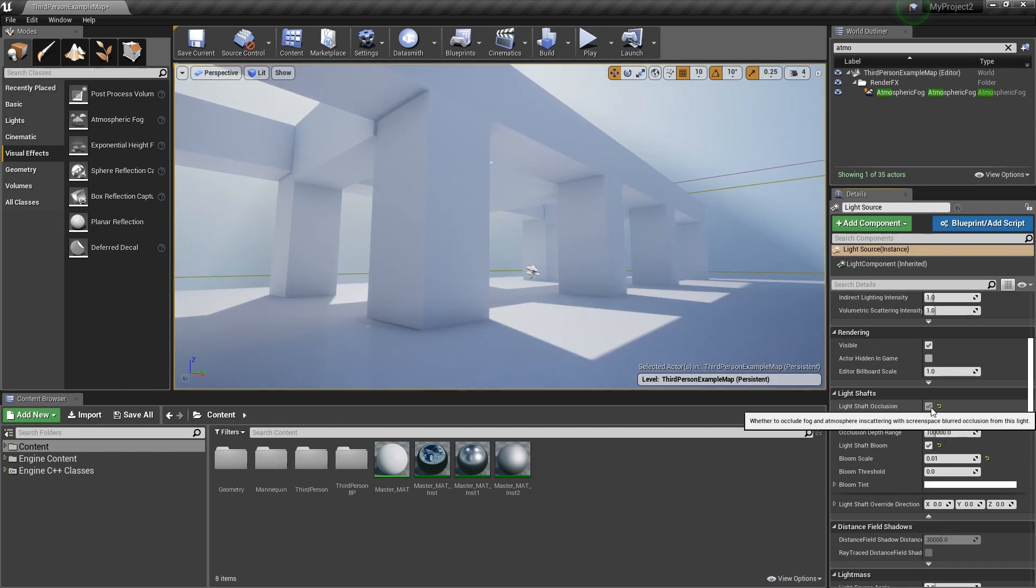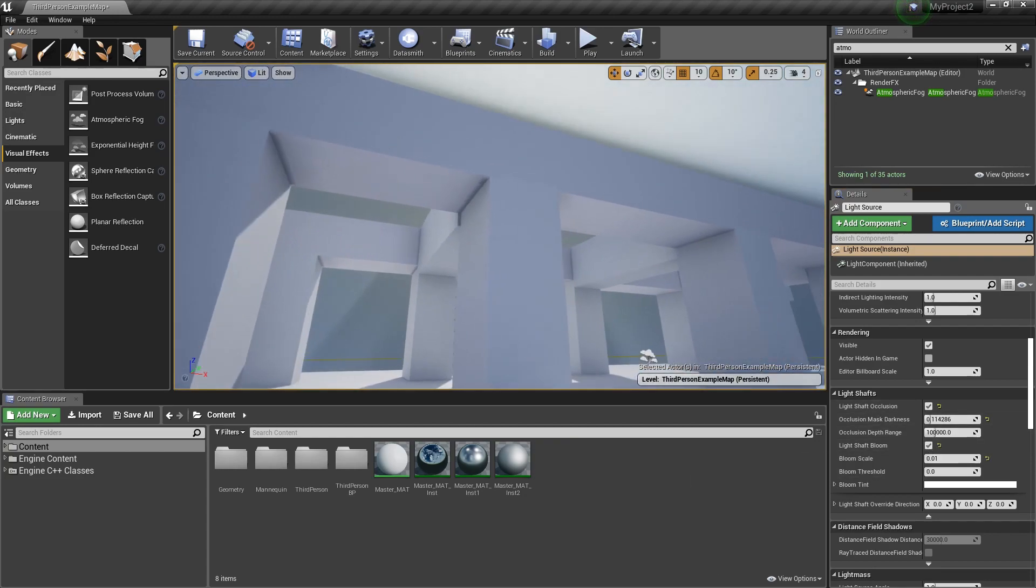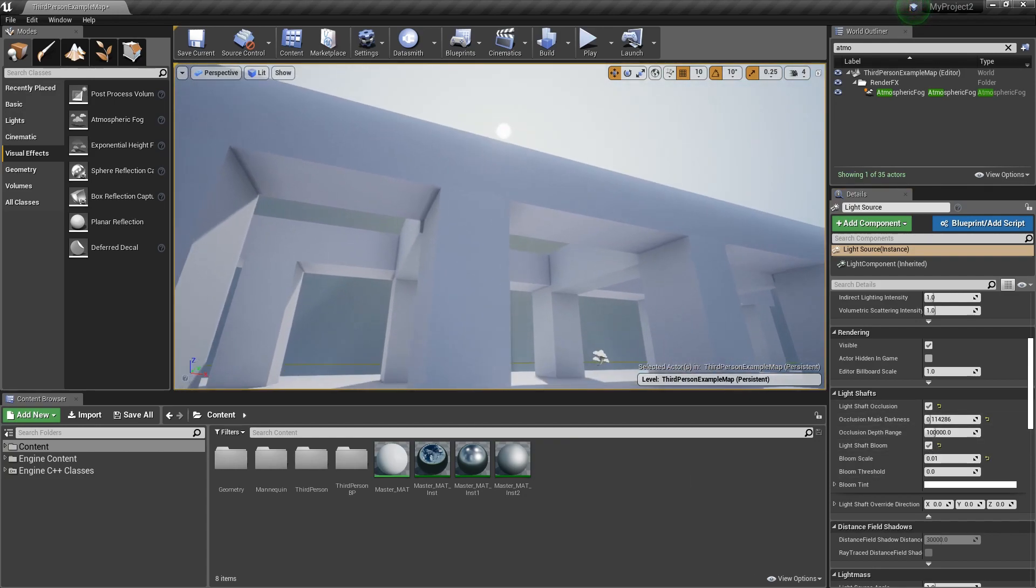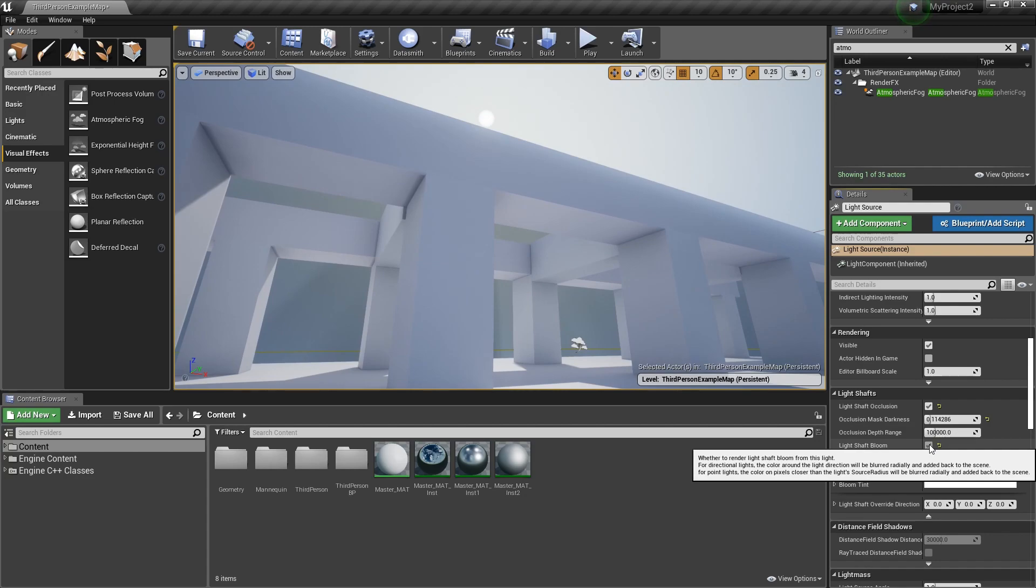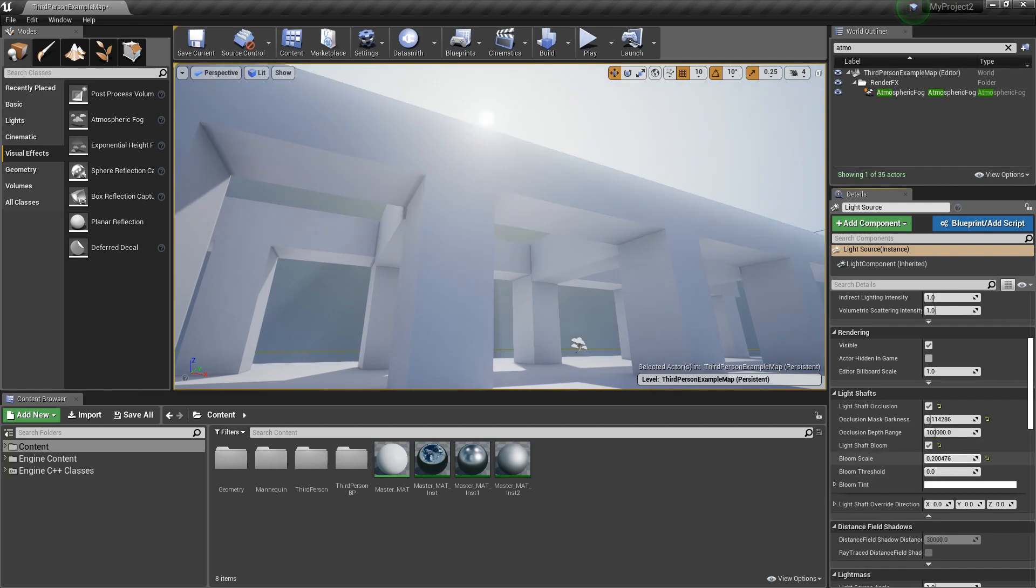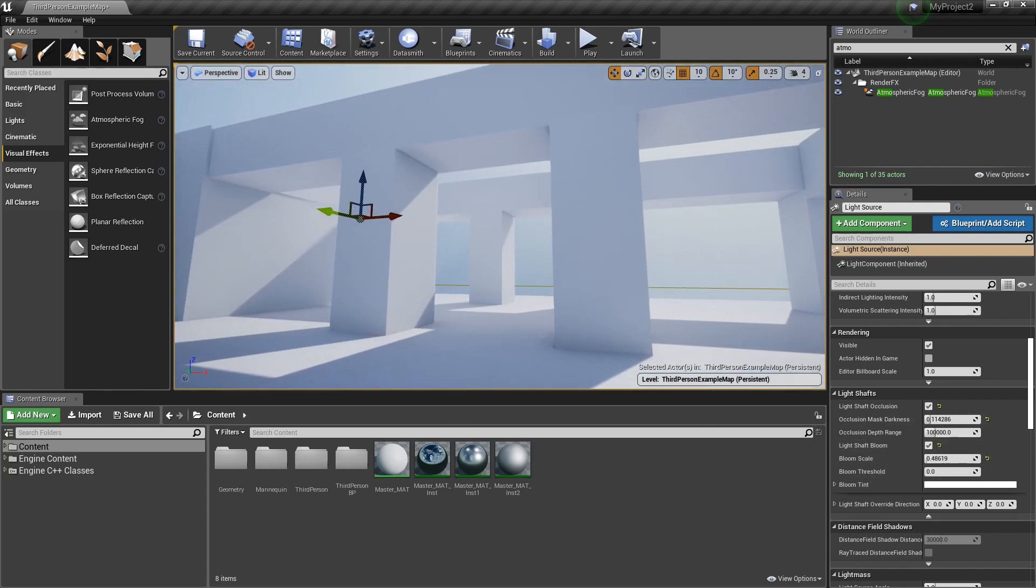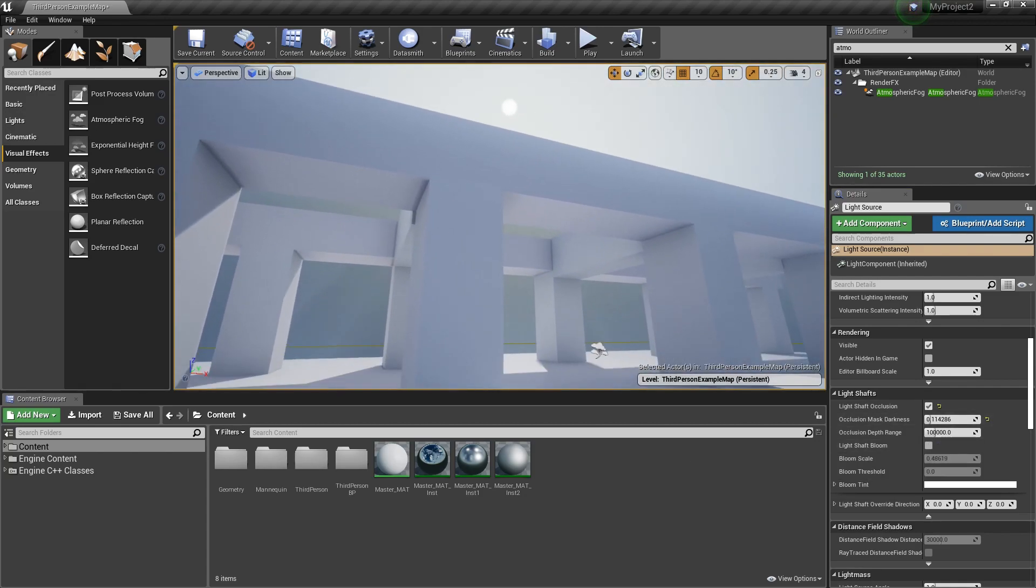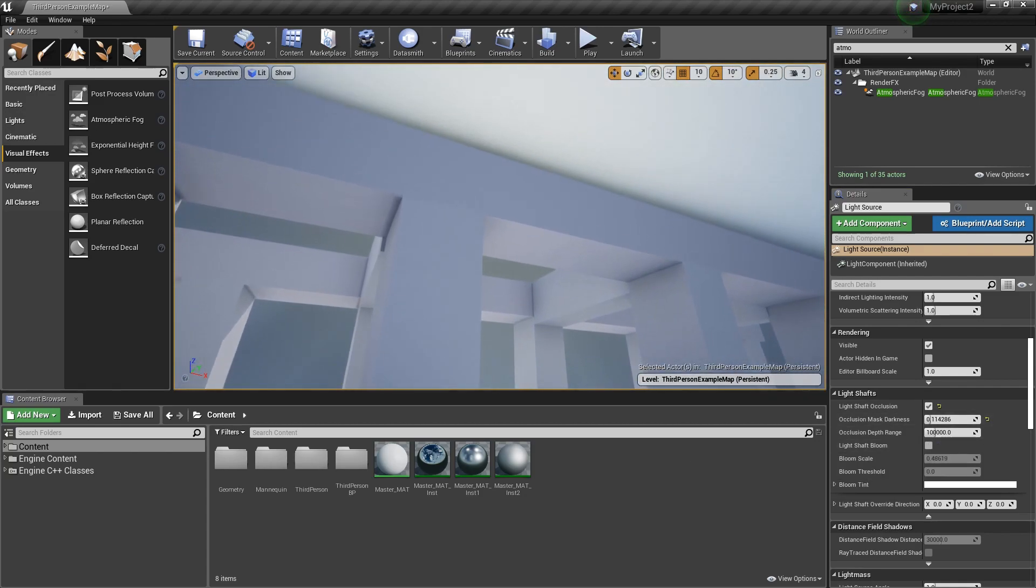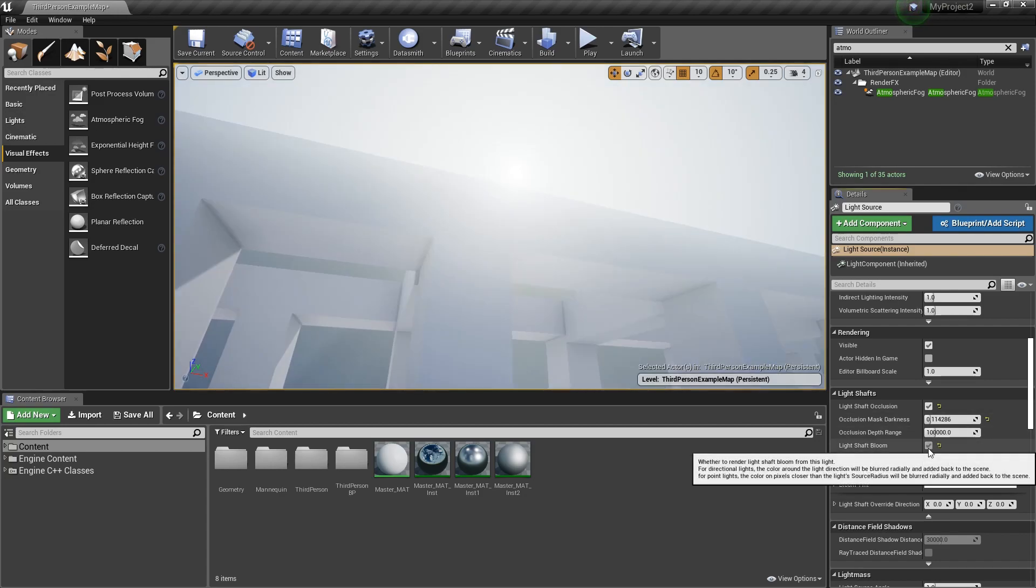Again, turning that off, we see how much depth we can get back. And the light shaft bloom, what you'll notice is it will also be affecting our meshes. So if we turn the bloom scale back up and we start to toggle this on and off, you'll notice a slight haze in terms of the additive effect that this is having on our scene.